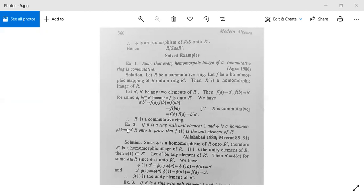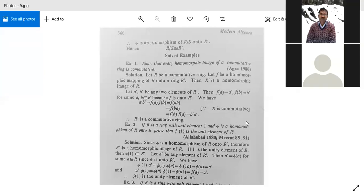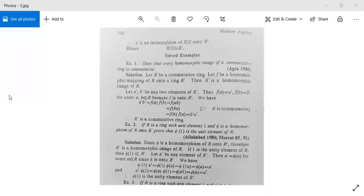Next, example two: If R is a ring with unit element 1 and phi is a homomorphism of R onto R dash, then we need to show that phi(1) is the unit element of R dash. Here 1 is the unit element of R, and phi is a mapping from R to R dash.